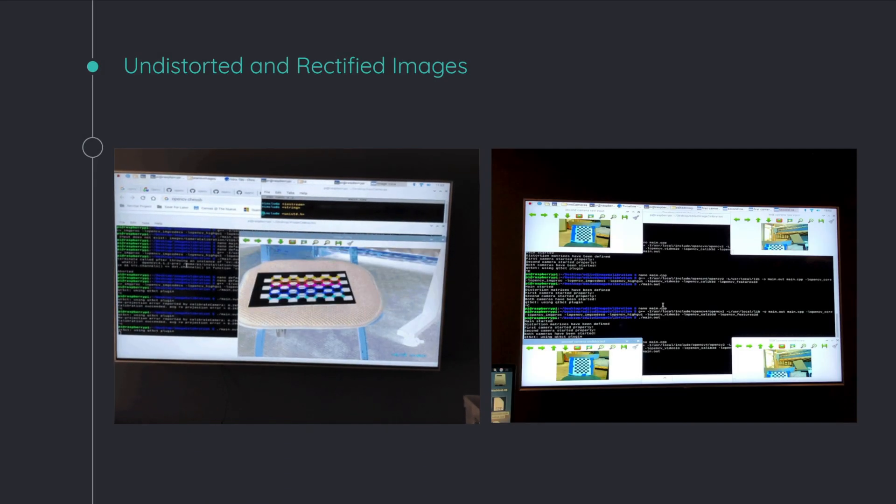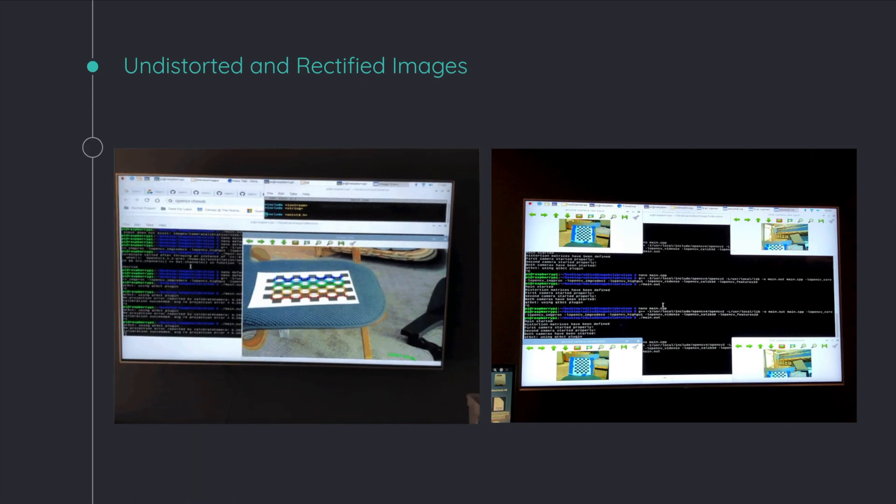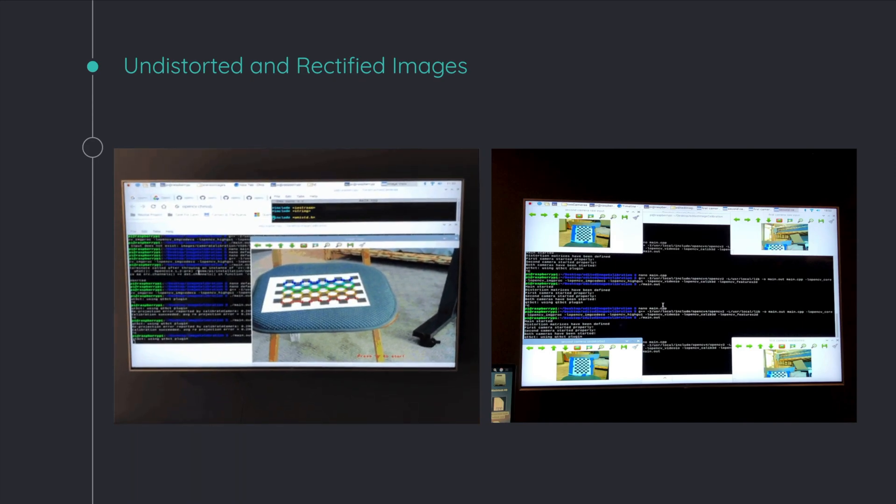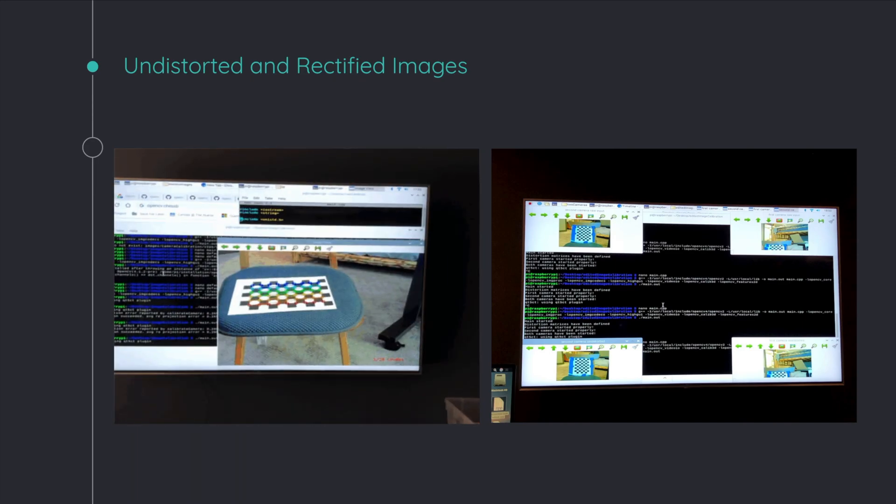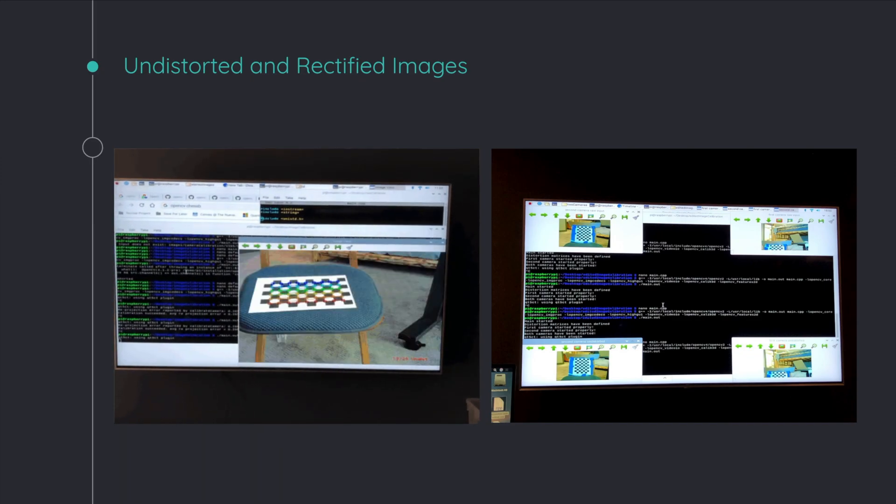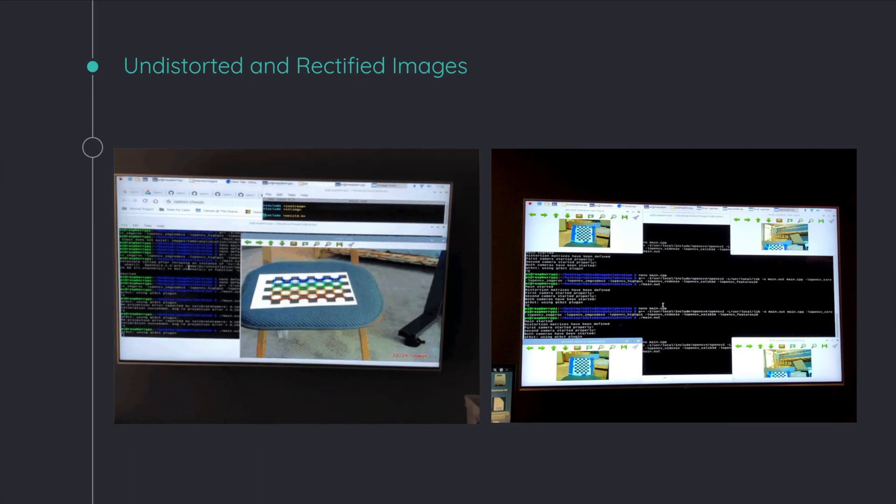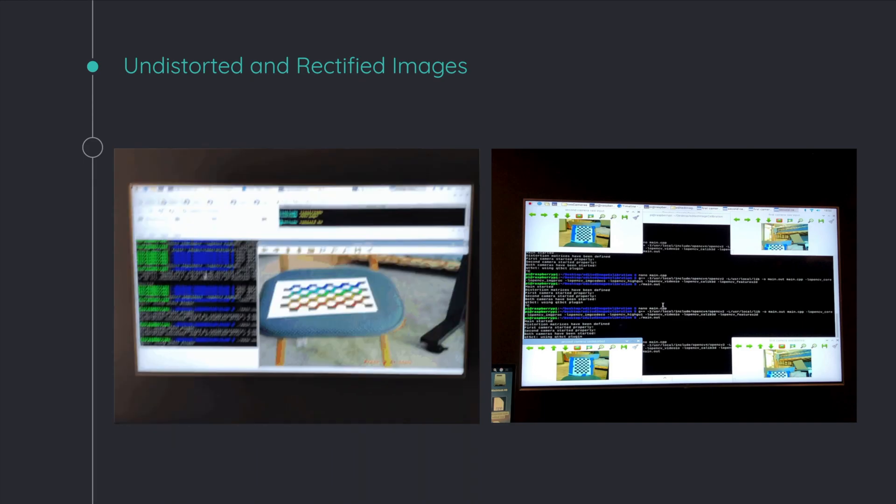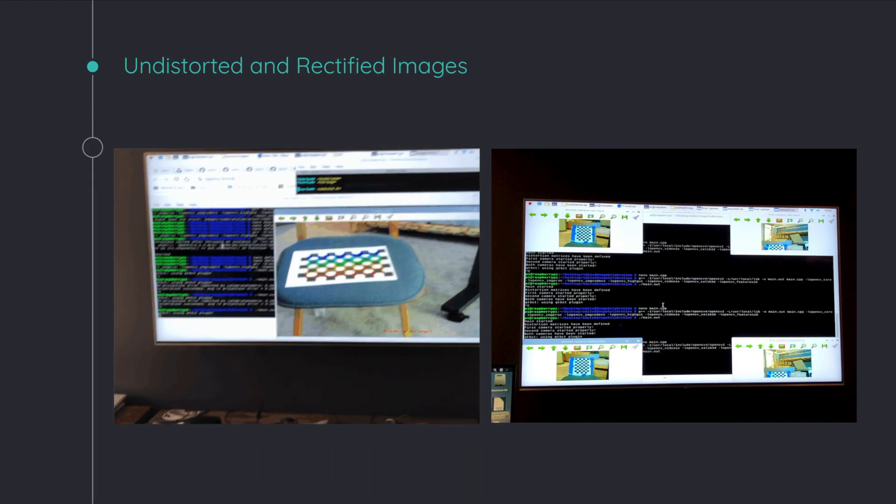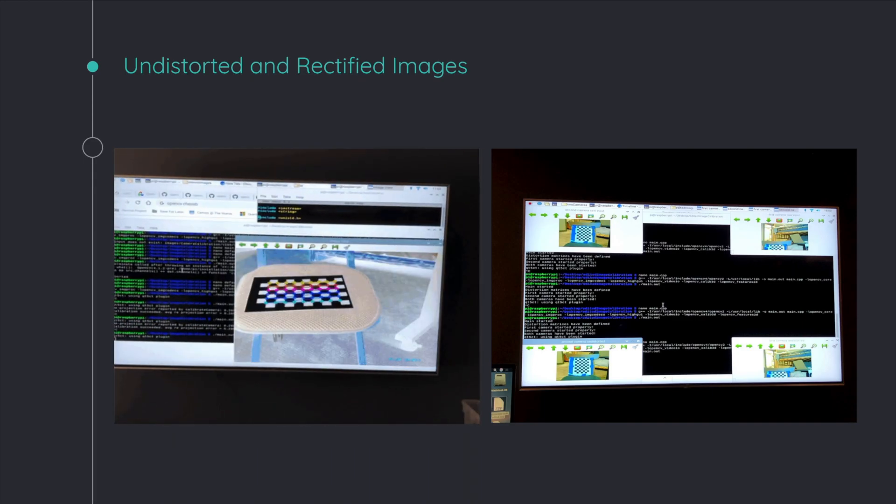Then, the hardest step is called undistortion and rectification. Now, on the left is the undistortion. This obnoxious GIF is basically the computer trying to figure out what the distortion of the lens is. So every camera you have, whether it's a DSLR or your iPhone, has slight distortion in the photos it takes.